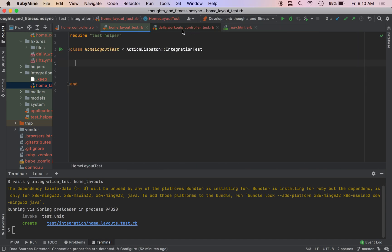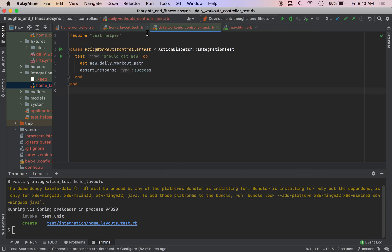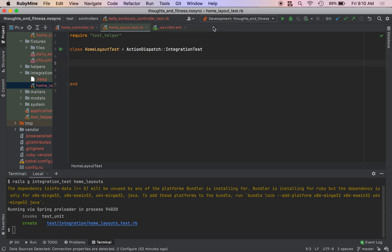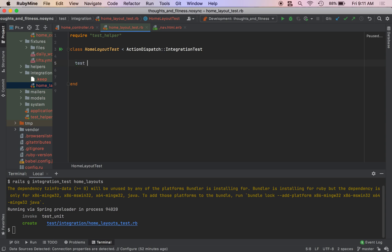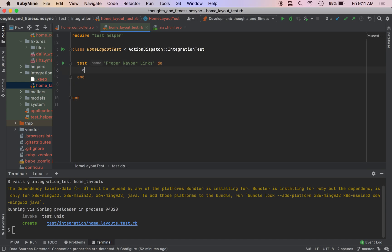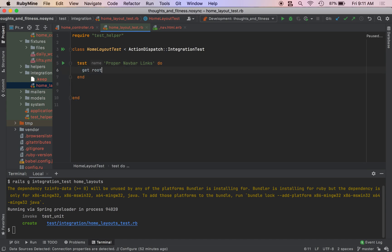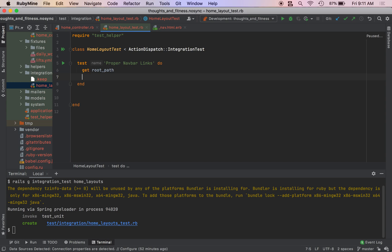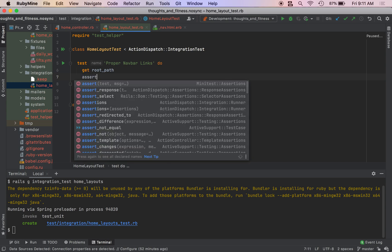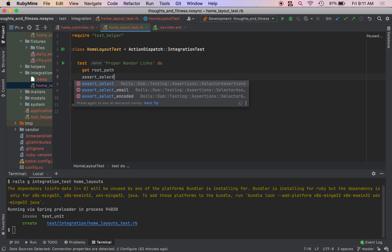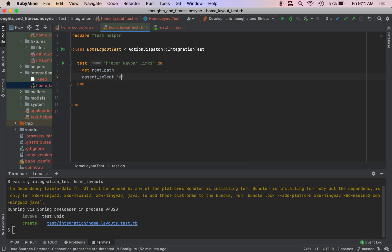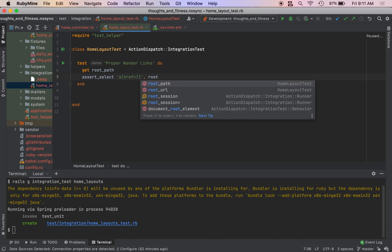So we come back to our test. We don't need this one right now. Our home layout test. So we're going to do test proper nav bar links. We're going to get the root path, and we are going to assert_select a, so we're getting an a tag and we want to track the href property.